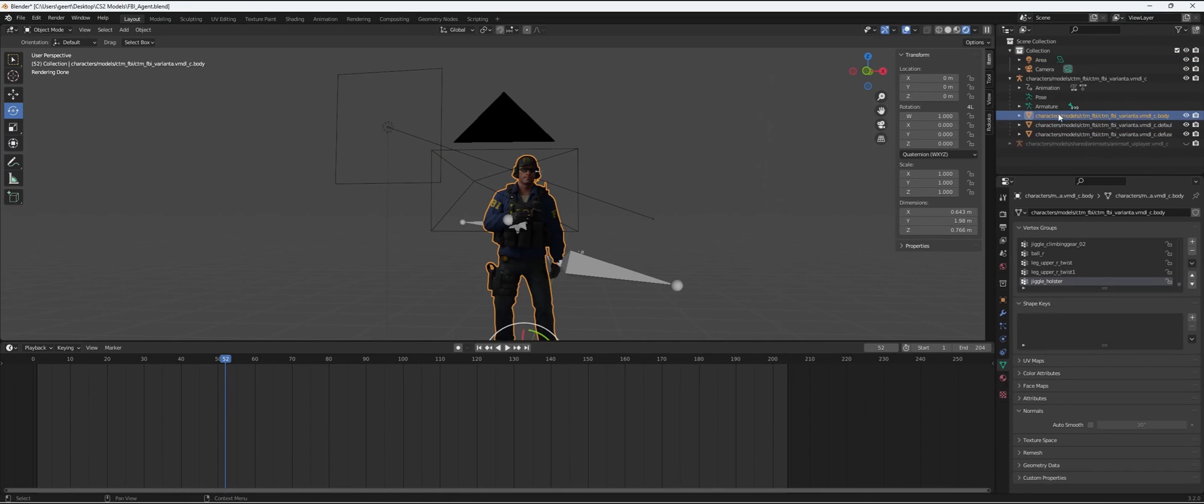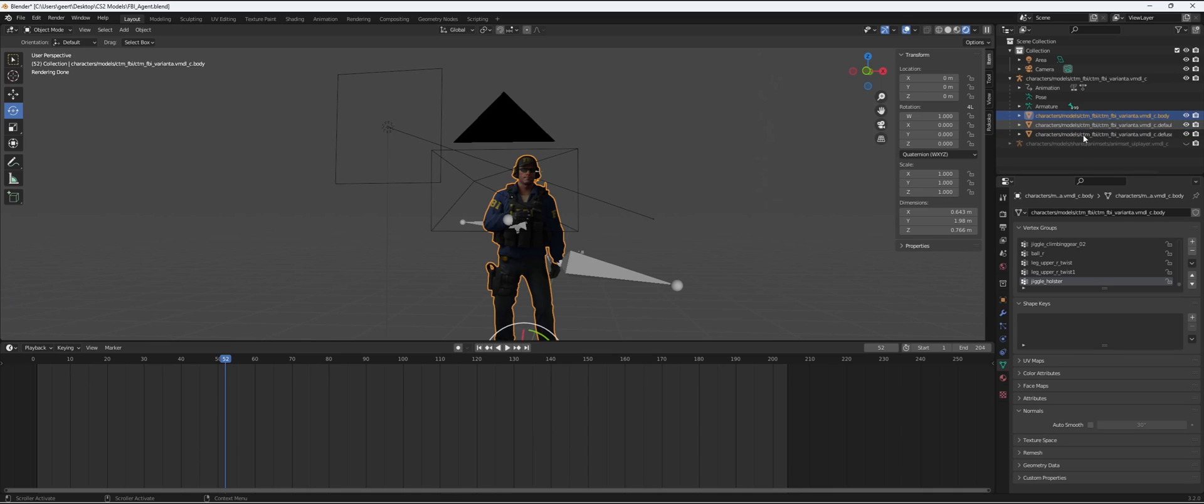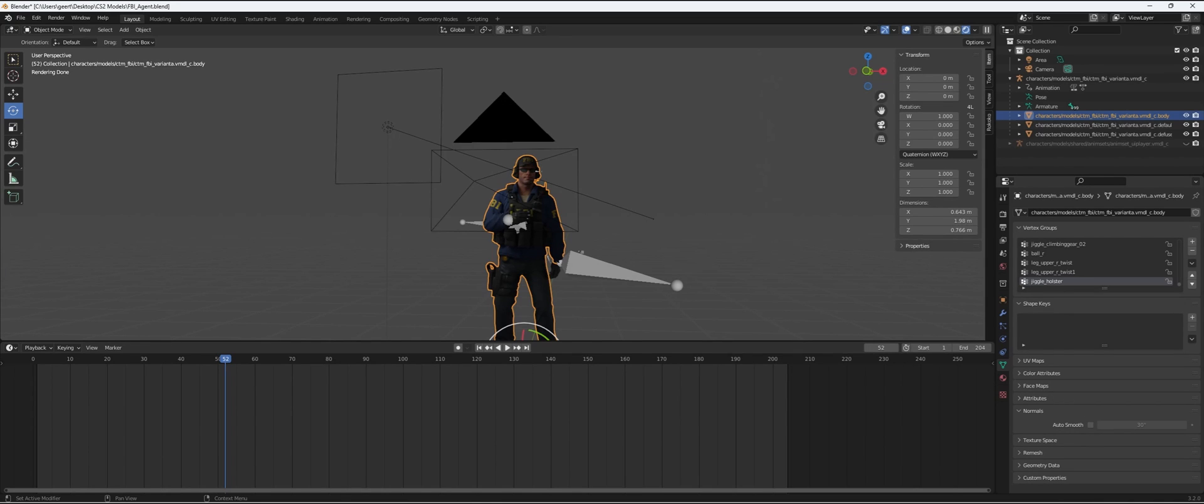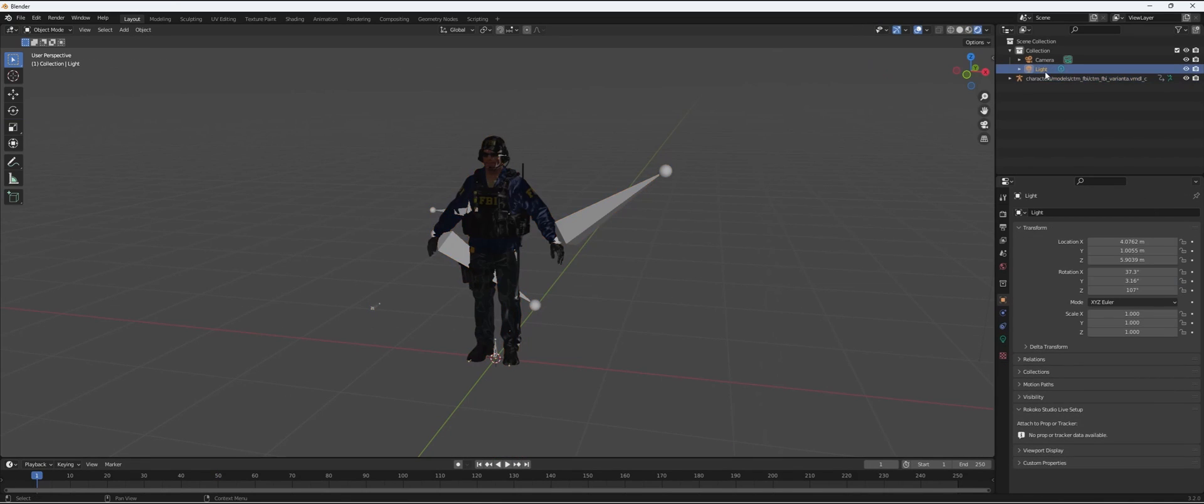Just one thing I realized while recording - one important thing if you want to make it look good already: go to the object data properties of one of the parts of the model and turn off auto smooth. The rest is up to you.